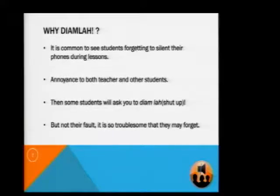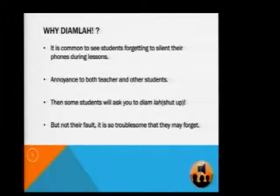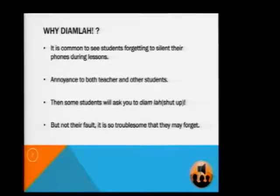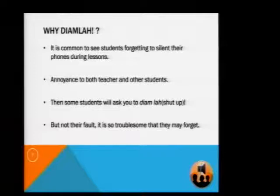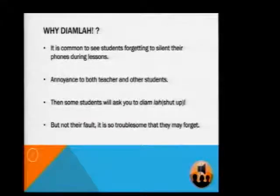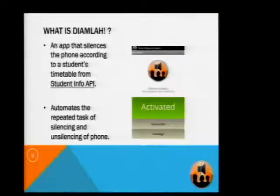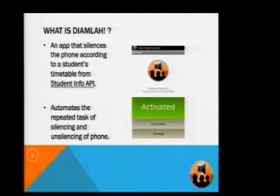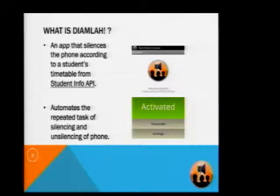Why did we create this particular application, Tiamla? We noticed that it is common for students to forget to silence their phone during lessons or lectures, and this annoys both the teachers and students. It's actually not totally their fault because this is a task repeated every day throughout the whole semester, and sooner or later, they will forget to do it. This is why we created Tiamla, which silences the phone according to a student's timetable retrieved from the StudentInfo API.